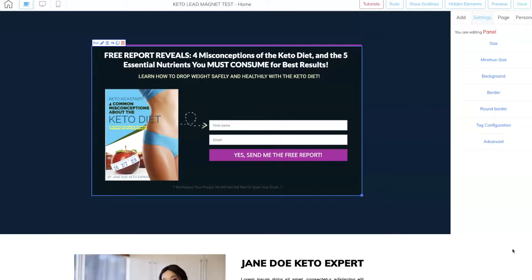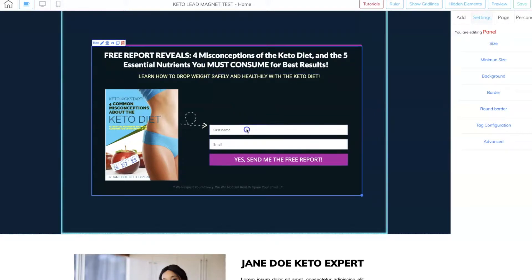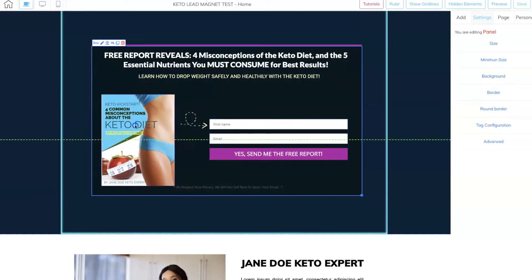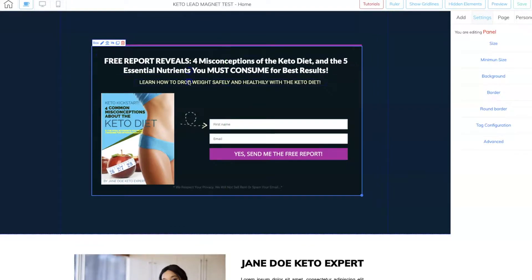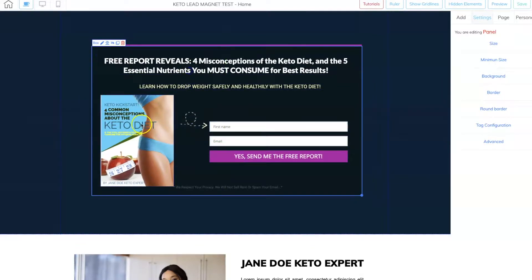All right, so here we are inside of a lead capture page that I am building inside of Cheetah. The first hack is you can move groups of elements all at the same time just with a few keyboard functions. Let me show you how. You see right here, you may wanna move this up and down, but you don't wanna have to move one by one by one by one.